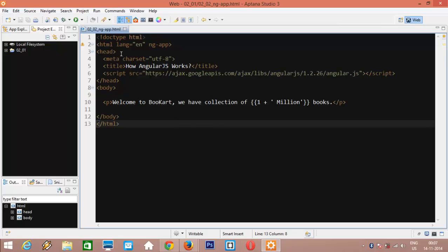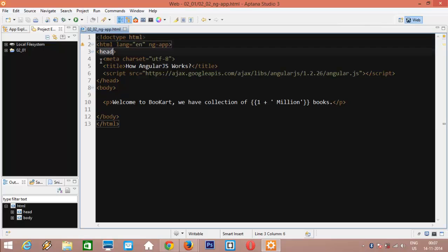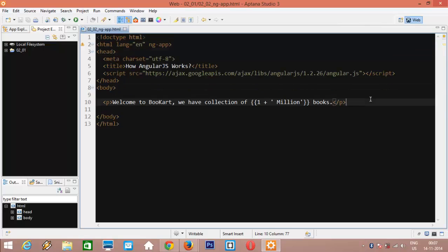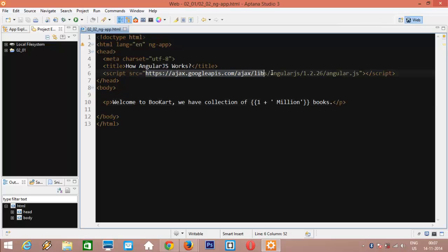This is standard HTML page having Doctype, HTML, head and body element. Now, to make it work AngularJS way, we need to have the AngularJS code included as a script file in our HTML. I did that using the CDN location of AngularJS file. Now, what is CDN?